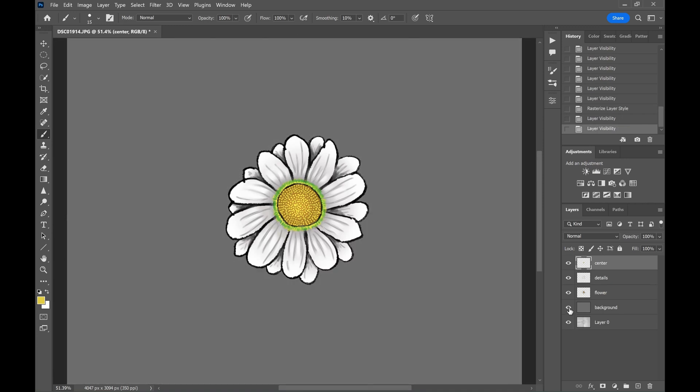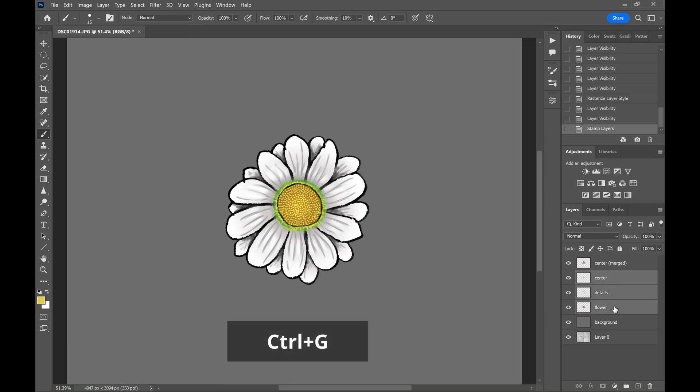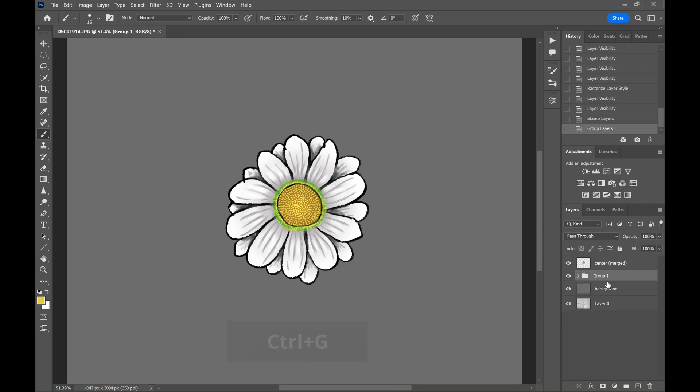Make a merge layer of the flower by pressing Ctrl-Alt and E. Then group the flower layers by selecting the layers and pressing Ctrl and G. This will make your painting and editing easier. It's just a personal choice.